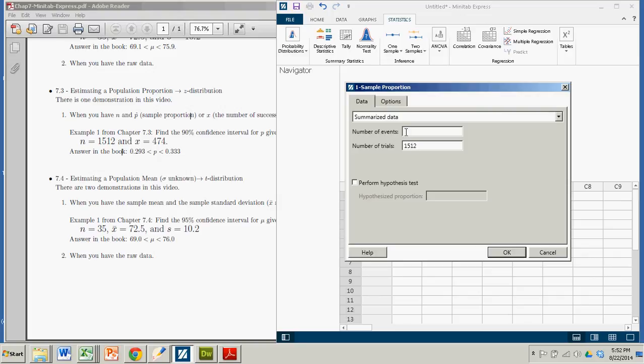Number of events is really what we call in the book the number of successes. So it's 474, the number of people who could correctly recall the phone number.